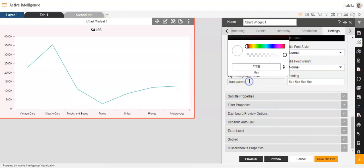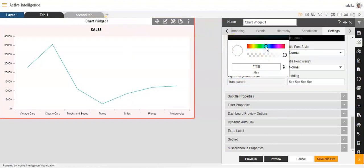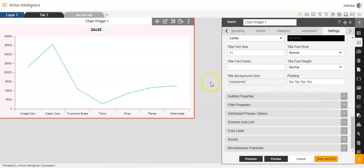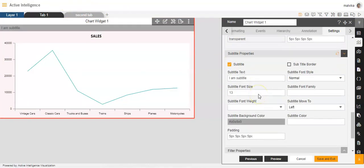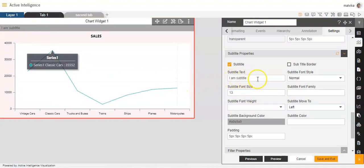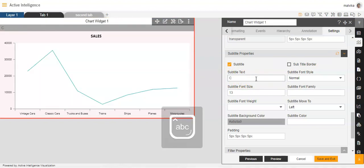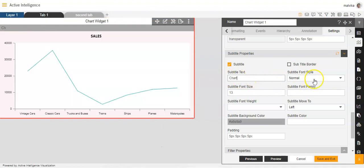Then for title background colour, you can keep it transparent or give it a particular colour. Then the padding — the area around the title — you can make changes to that area as well. If you want to add a subtitle, you can add one here. For example, I'll add a subtitle over here.